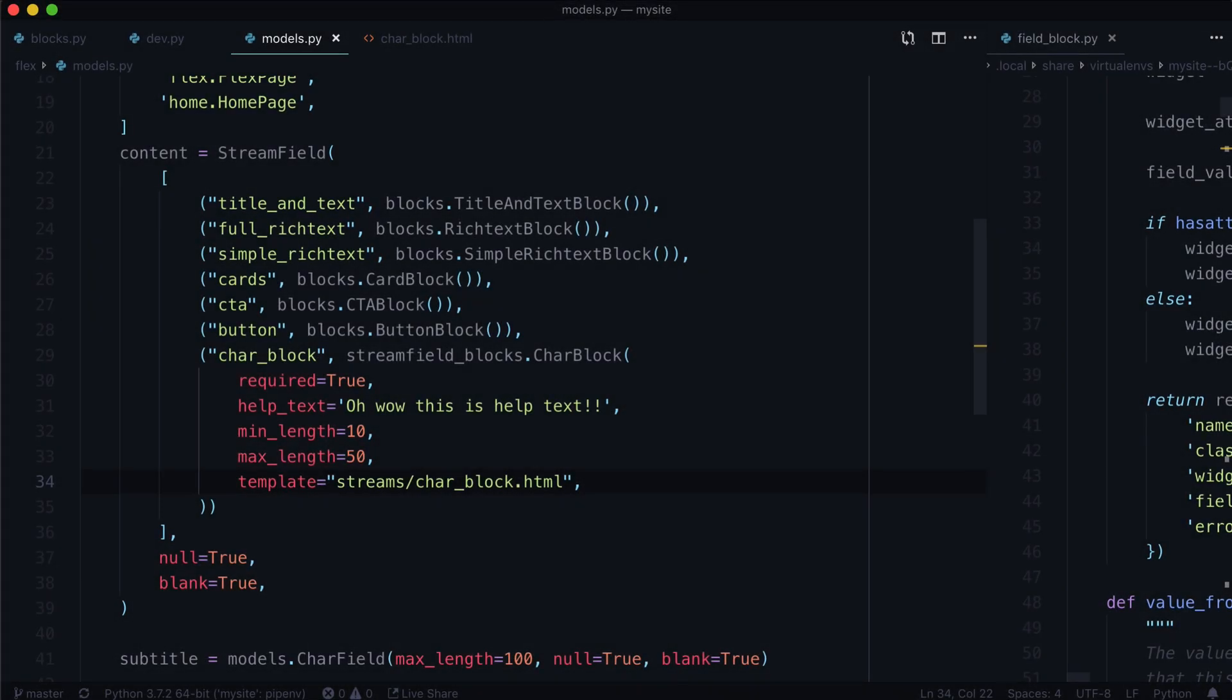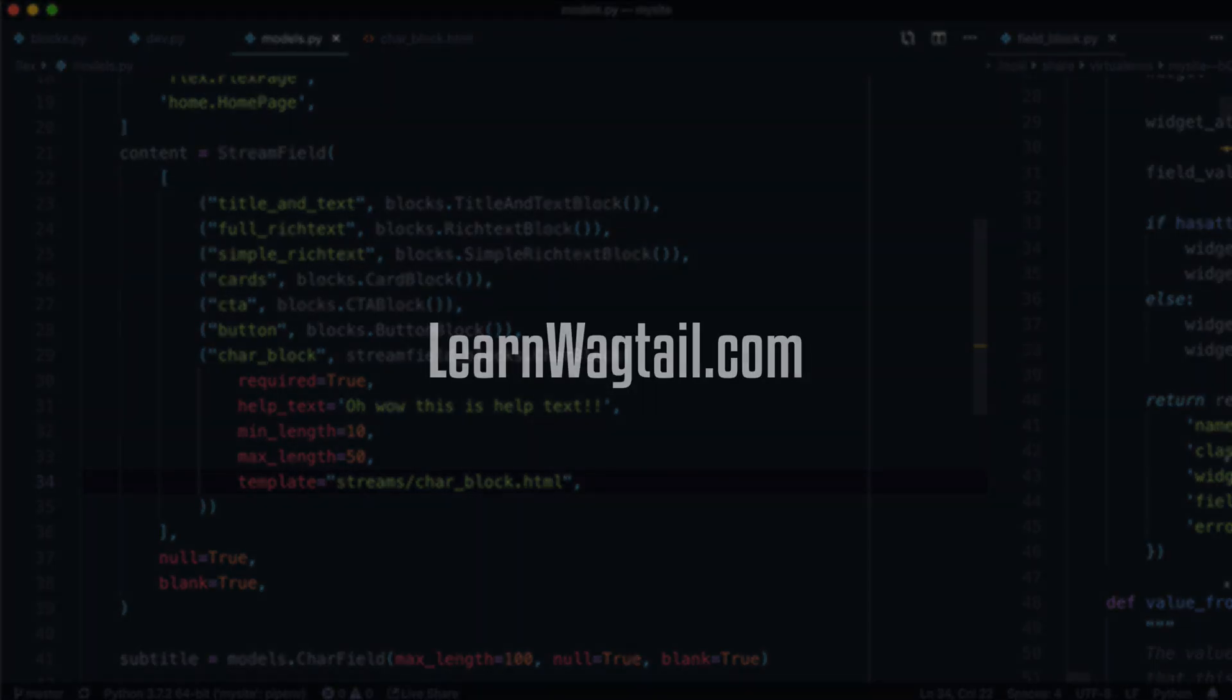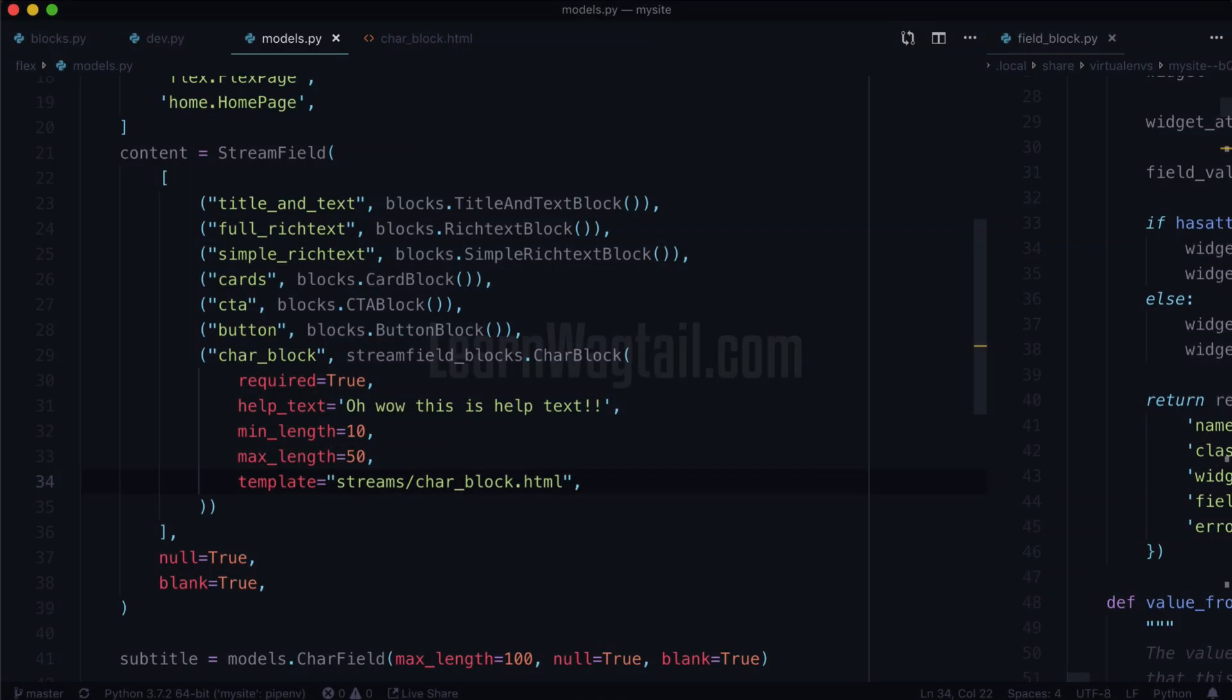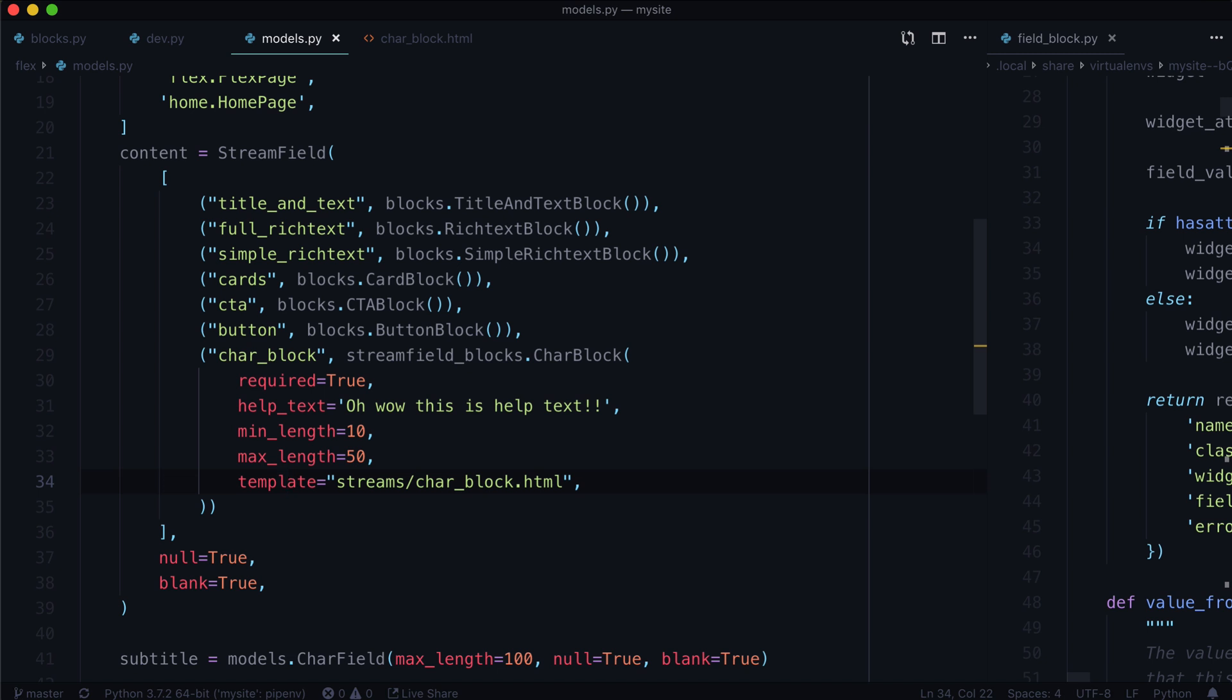Hello and welcome back to another lesson on learning Wagtail. In the previous video, we figured out some somewhat hidden fields for a char block, and you can actually see it on my screen here where it says required equals true, help text, min length, max length, and template.